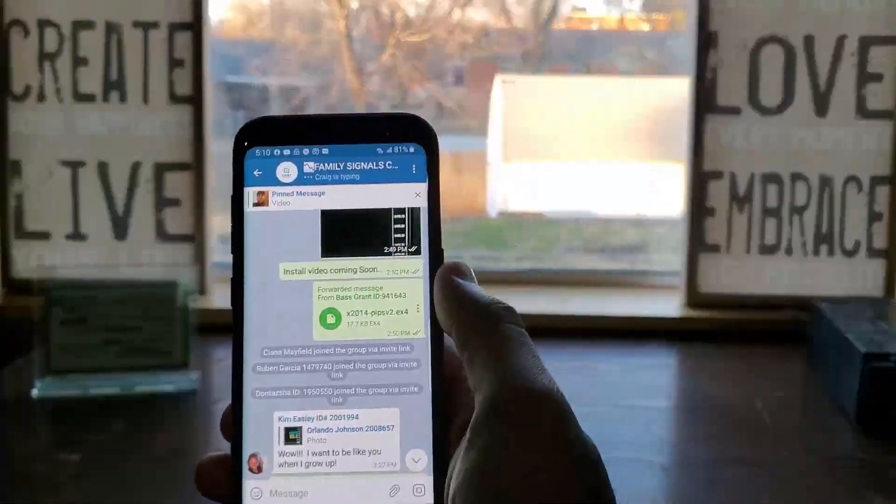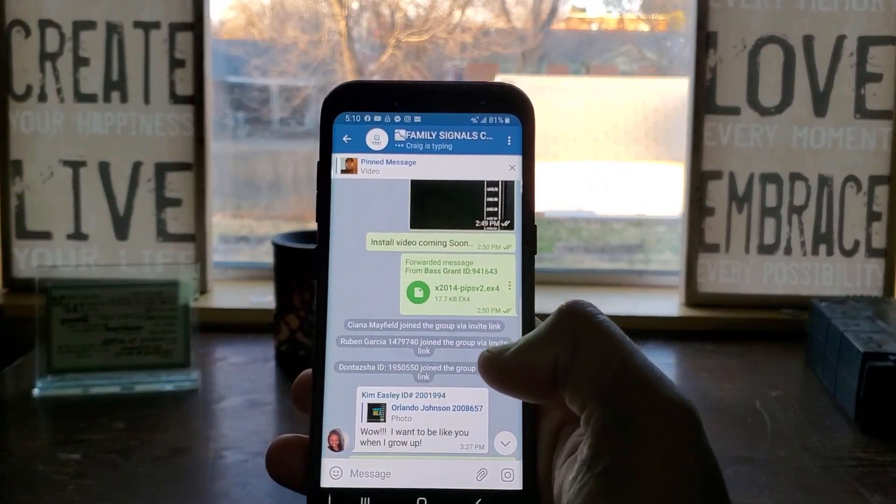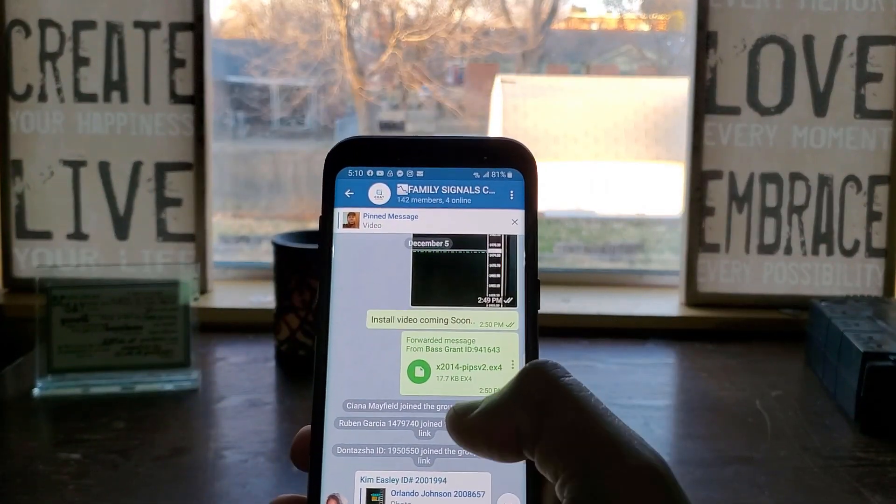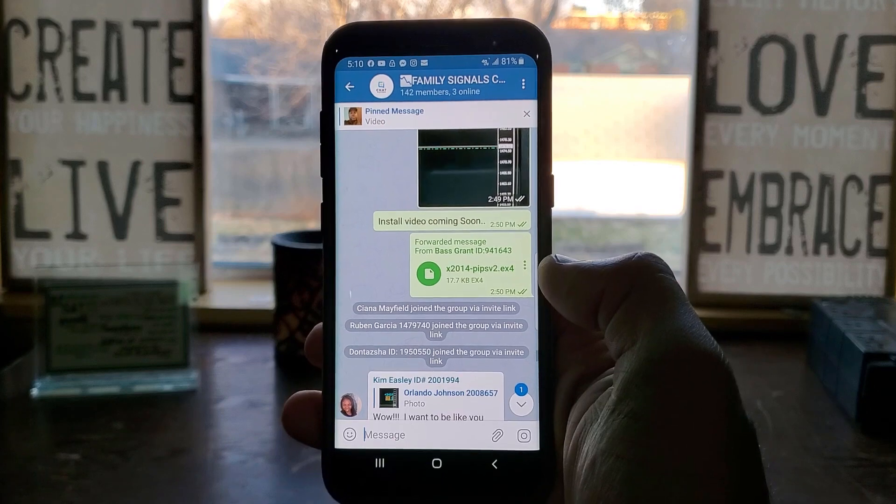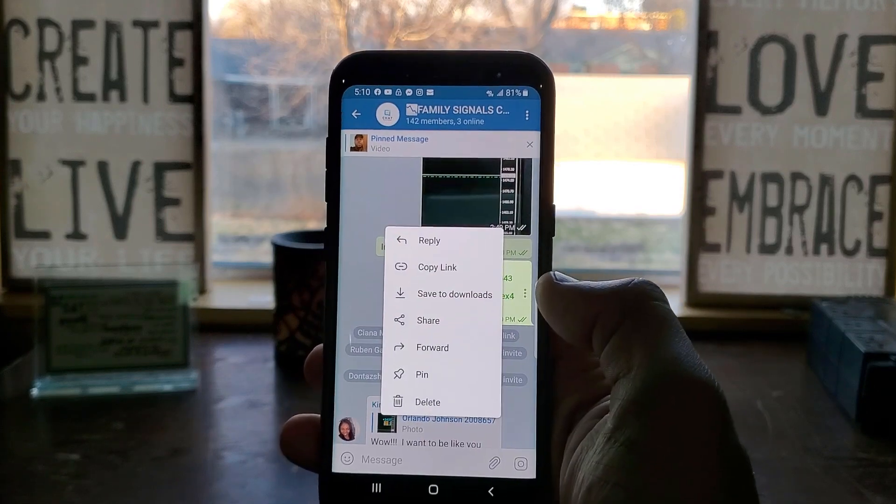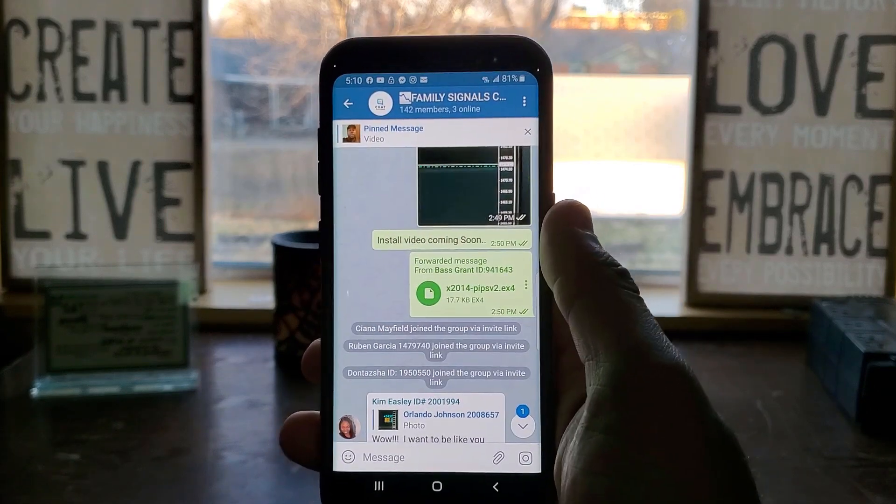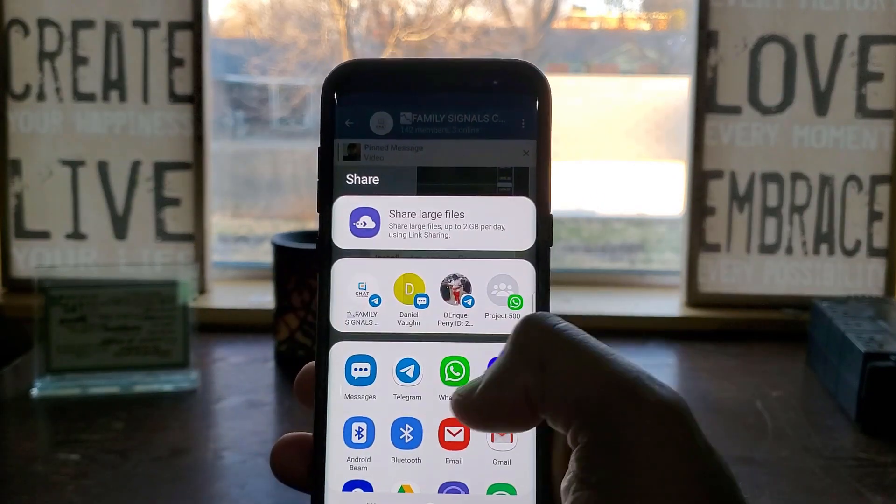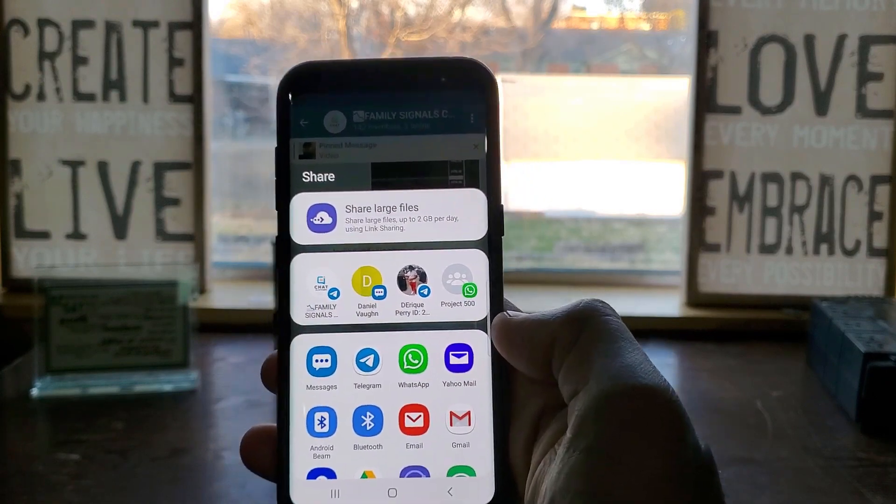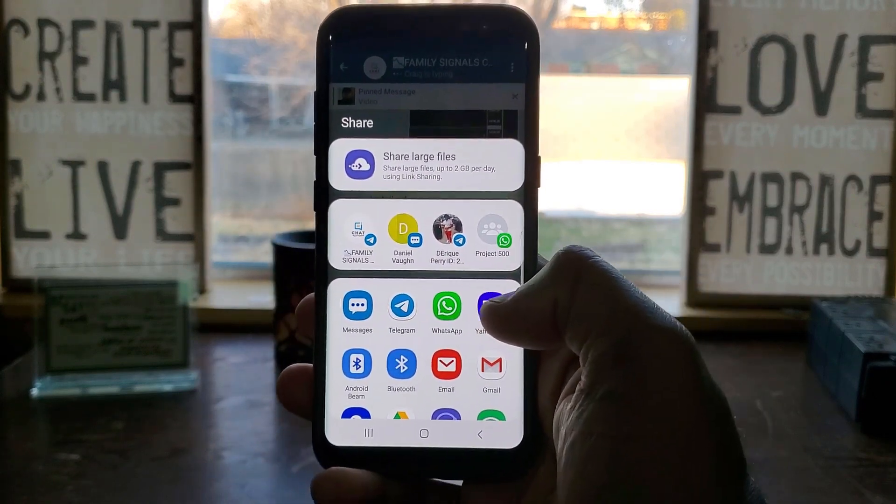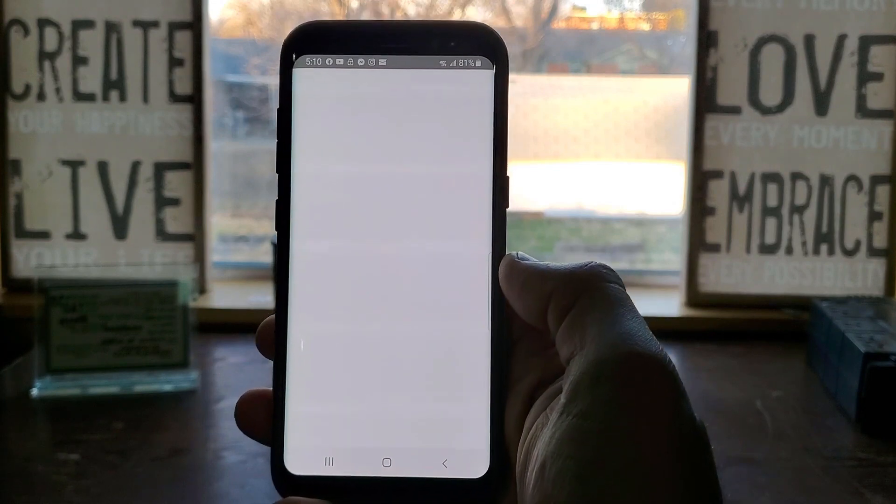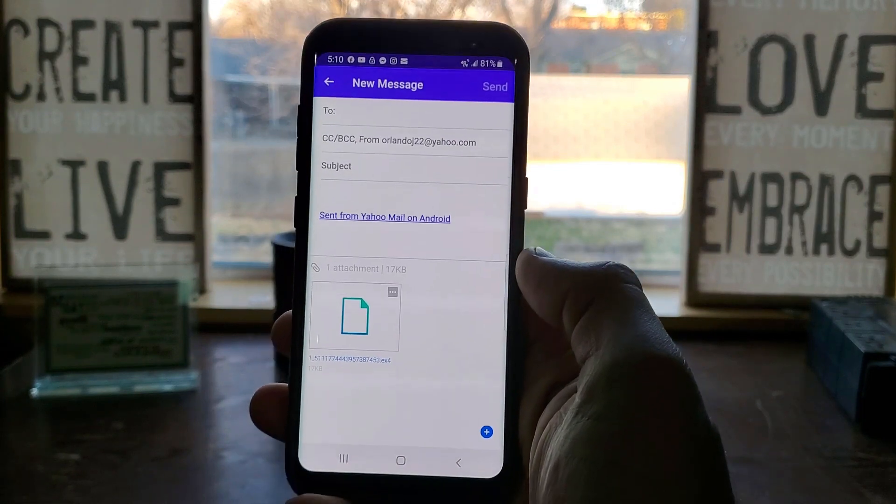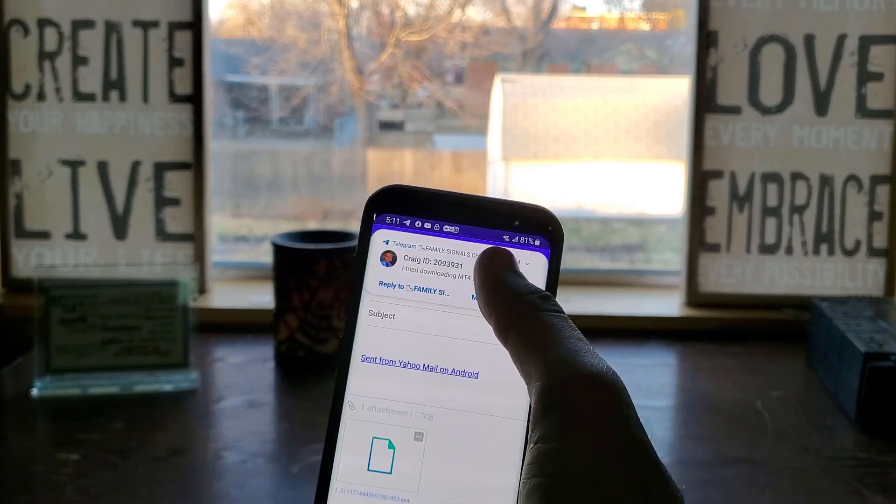Okay, so now next, what you're going to do is you're going to go to the actual file link, the one that I sent everybody in the signals chat. You're going to click it and you're going to hit share. You're going to share it. What you'll do is share it to yourself.